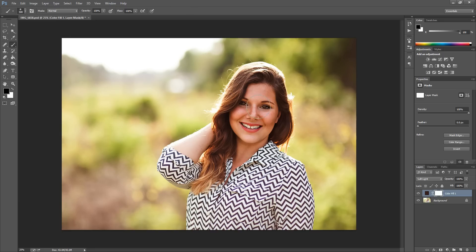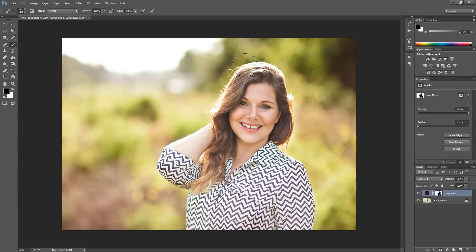I'm going to start painting this off of her by painting with black right on top of the photo. This would obviously be better at a lower opacity, more subtle, but I'm just showing you how it works. Sweep this anywhere you want to remove the effect, and over in your layers panel you'll see the preview — anywhere the mask is white the effect shows, and anywhere it's black the effect is removed.